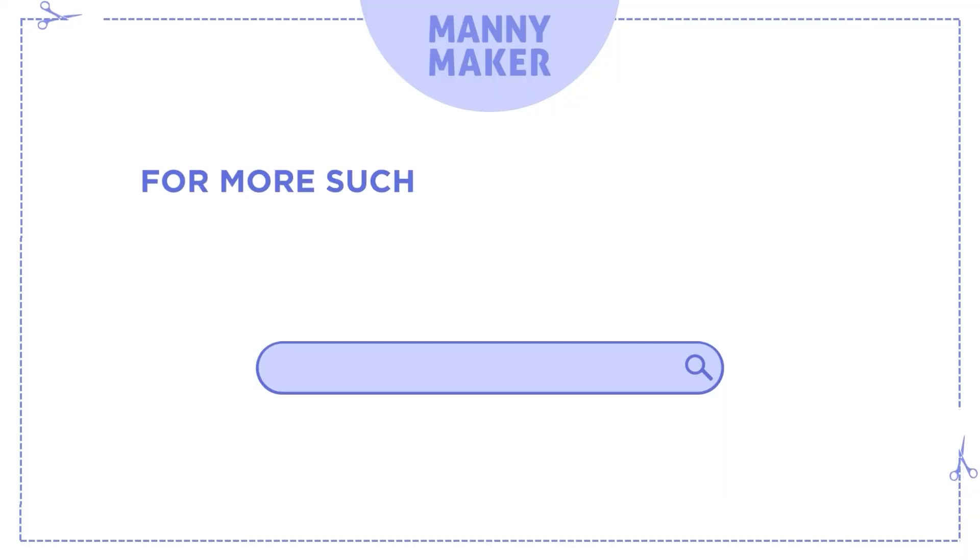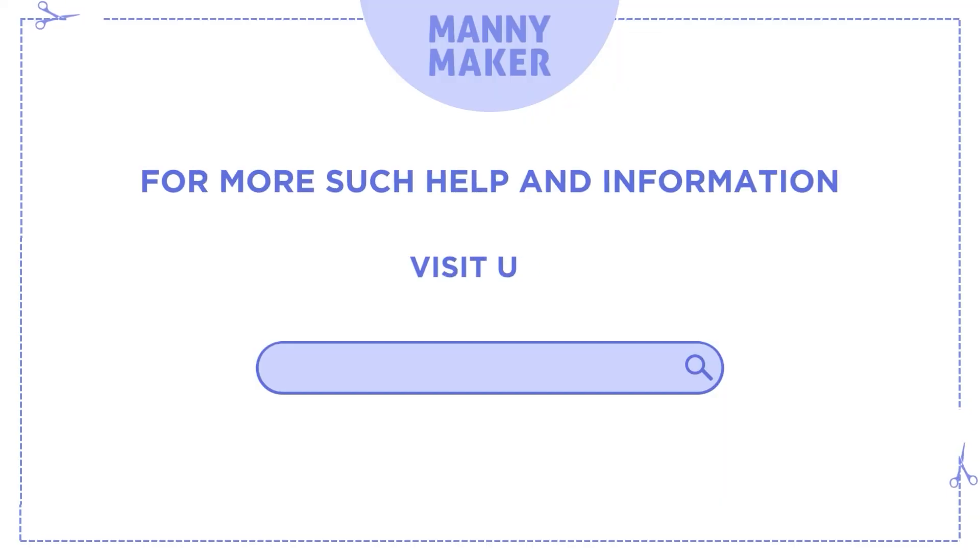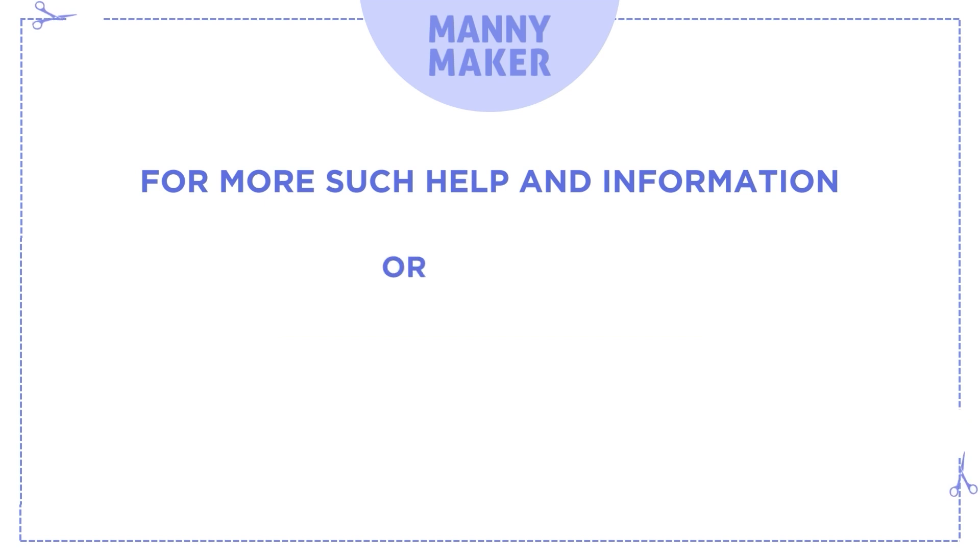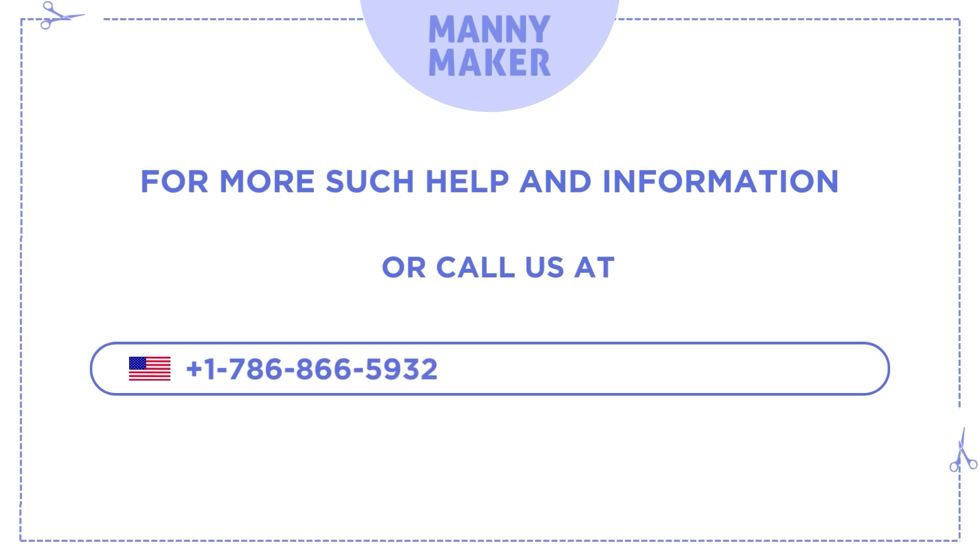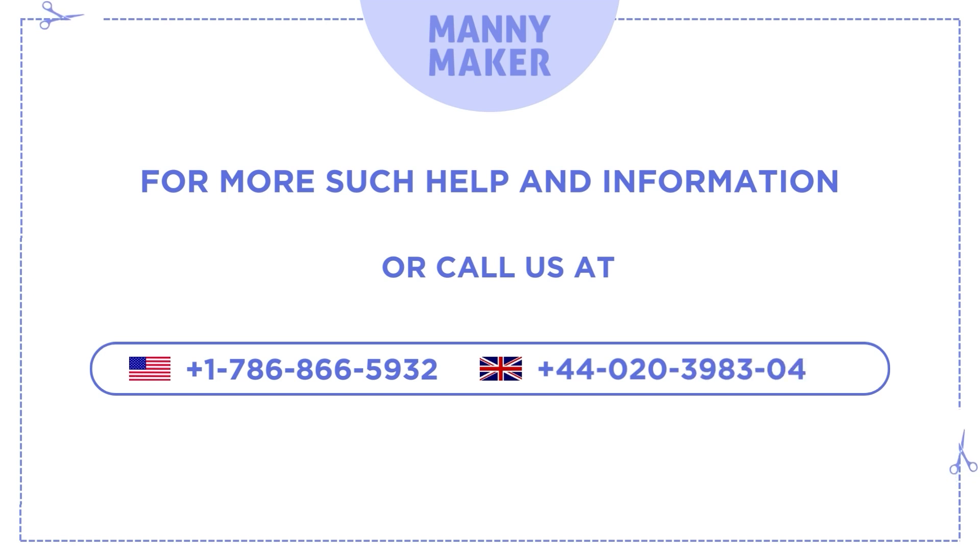For more such help and information, visit us at www.manimaker.com or call us at +1-786-866-5932 or +44-020-3983-0480.